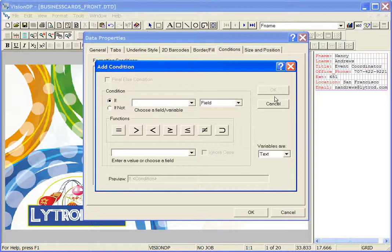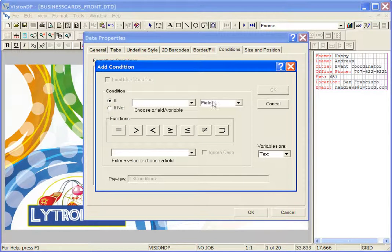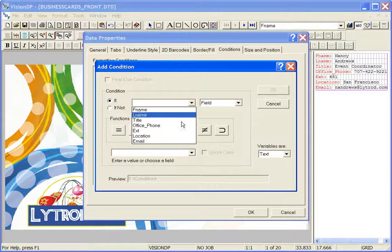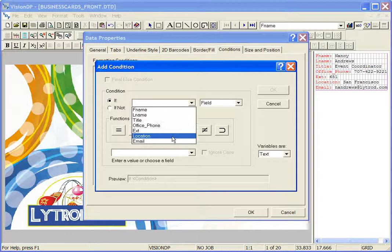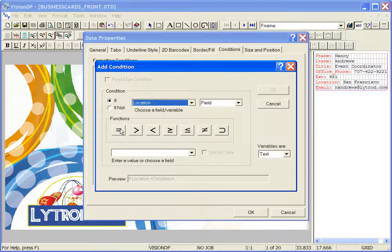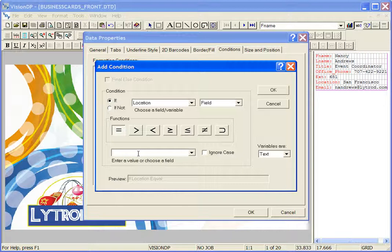From the Add Condition window, select the variable that the condition will be based off of. In this instance, it's going to be the location field. Select equals from the functions options and this first condition is going to be based off of if the office location equals San Francisco.